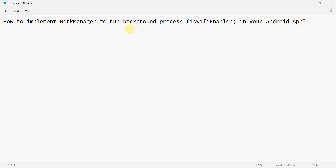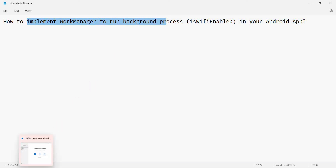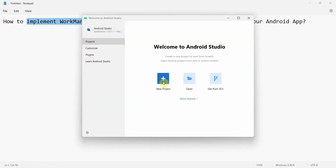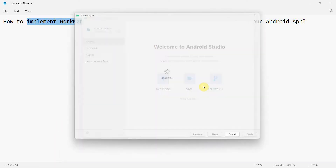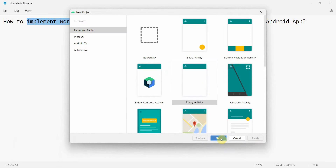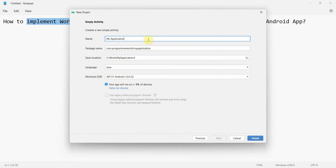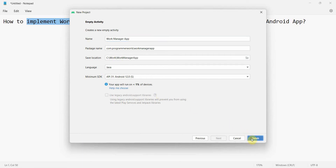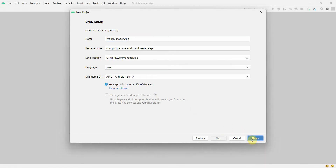Dear friends, welcome to my video. In this video we'll see how to implement the WorkManager API for background processes in our Android app. Let's begin — we'll create a new project, click Next, name it 'WorkManager App', click Finish, and wait for the environment to load.